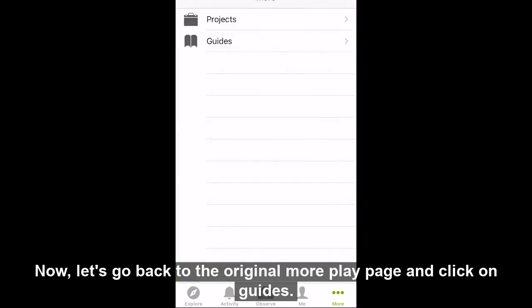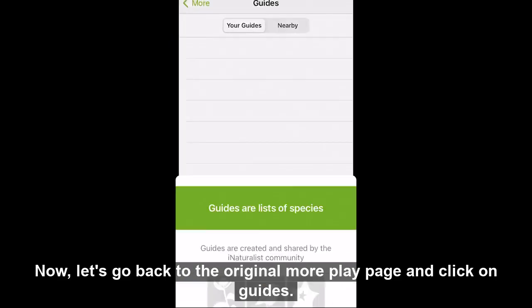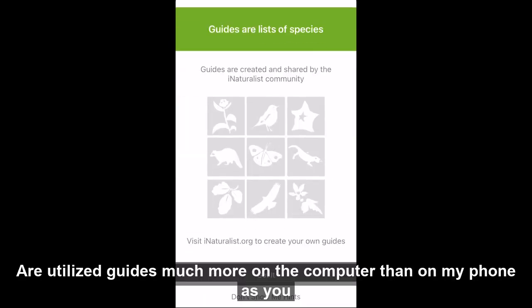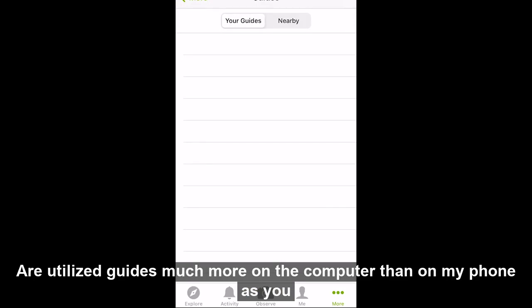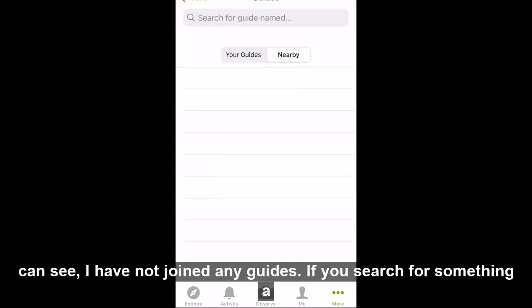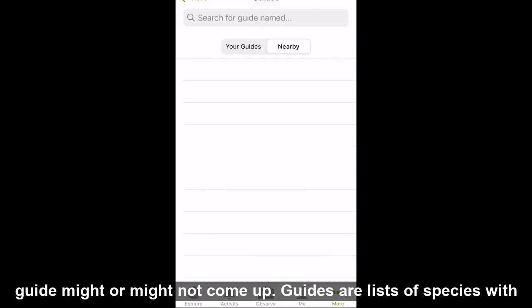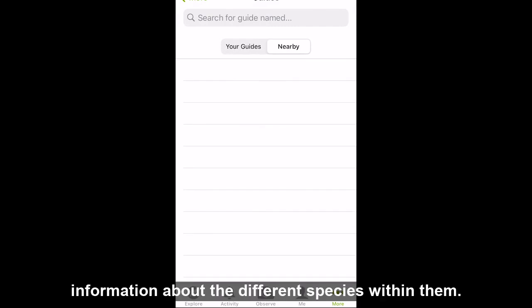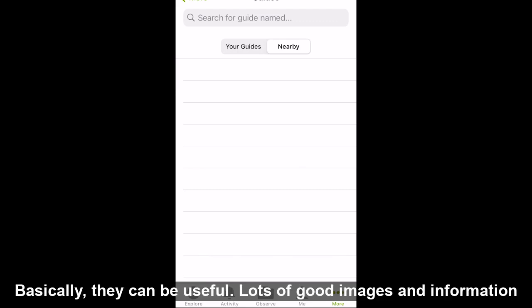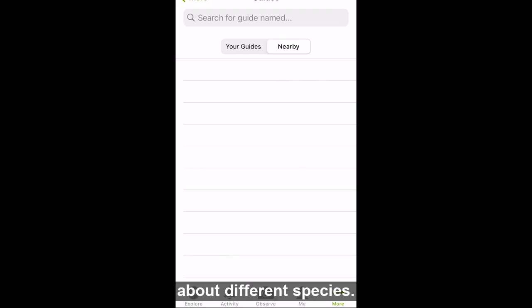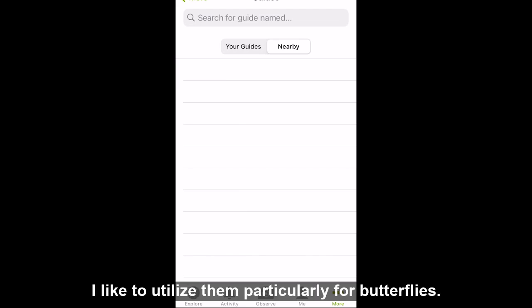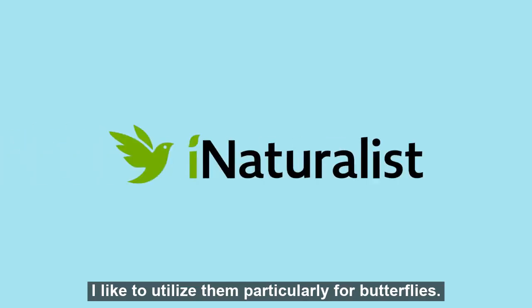Now, let's go back to the original more page and click on guides. I utilize guides much more on the computer than on my phone. As you can see, I have not joined any guides. If you search for something, a guide might or might not come up. Guides are lists of species with information about the different species within them. They can be useful — lots of good images and information about different species. I like to utilize them particularly for butterflies.